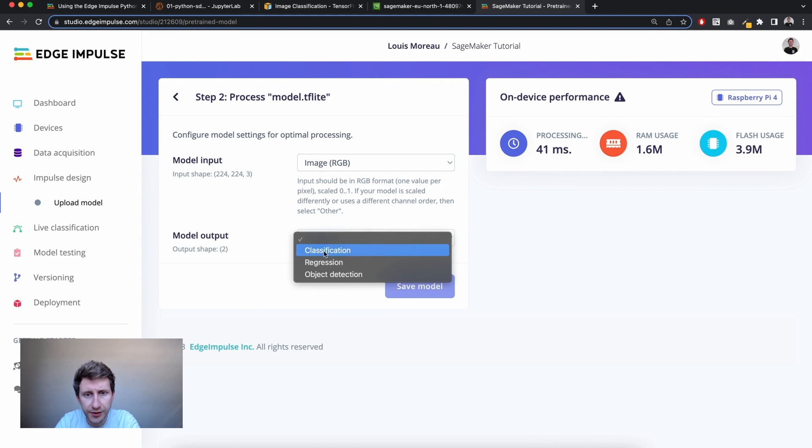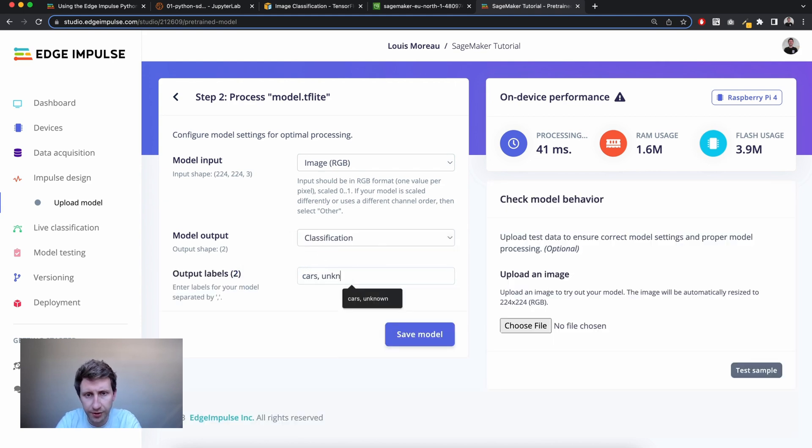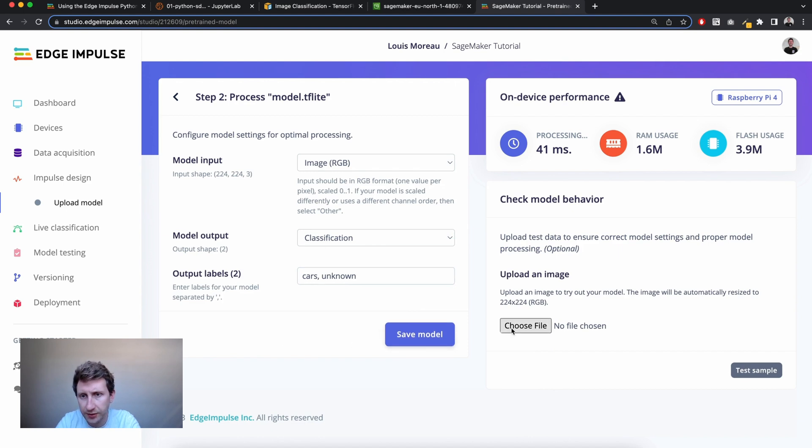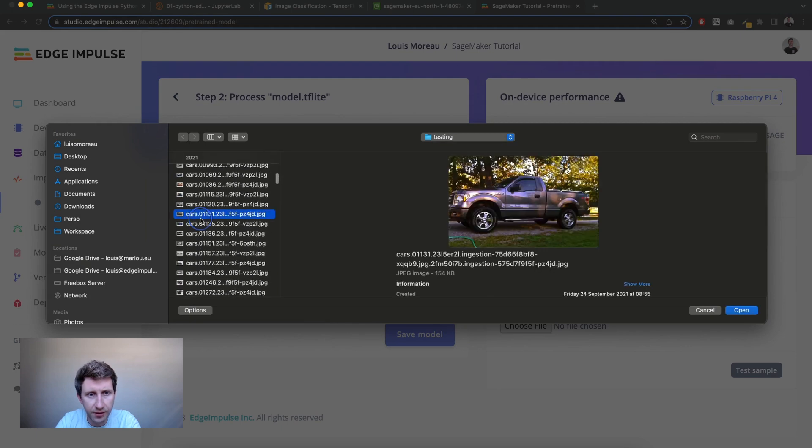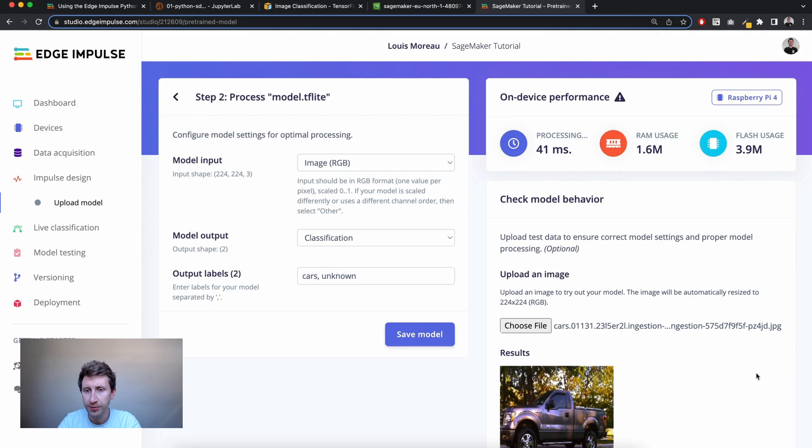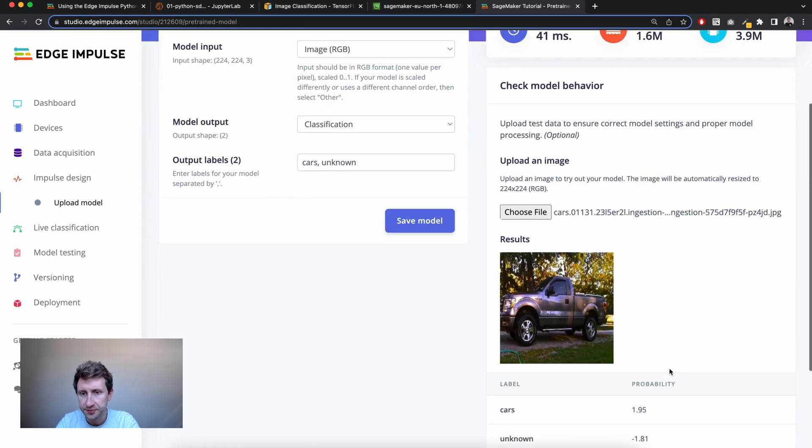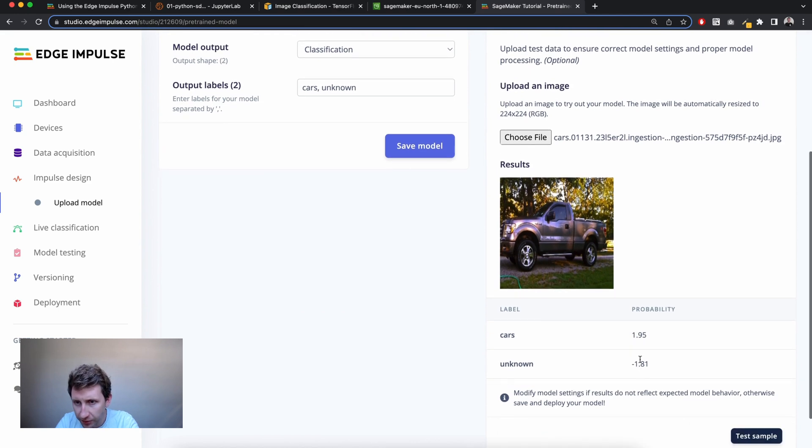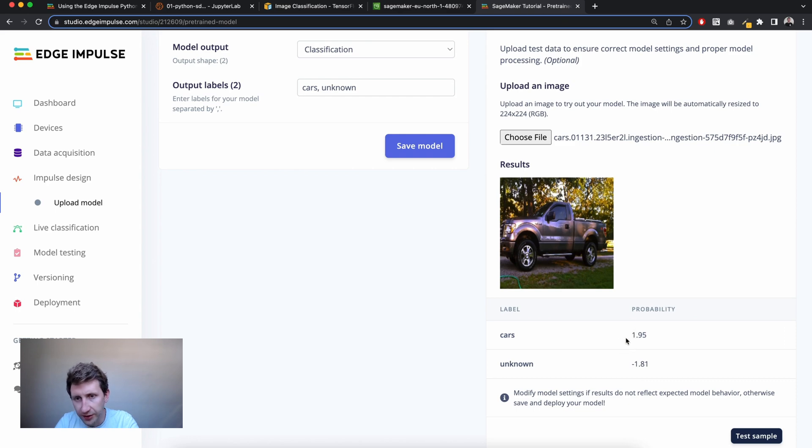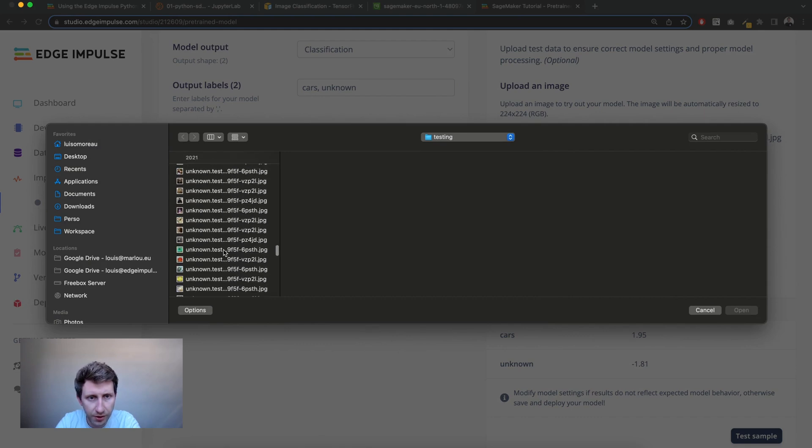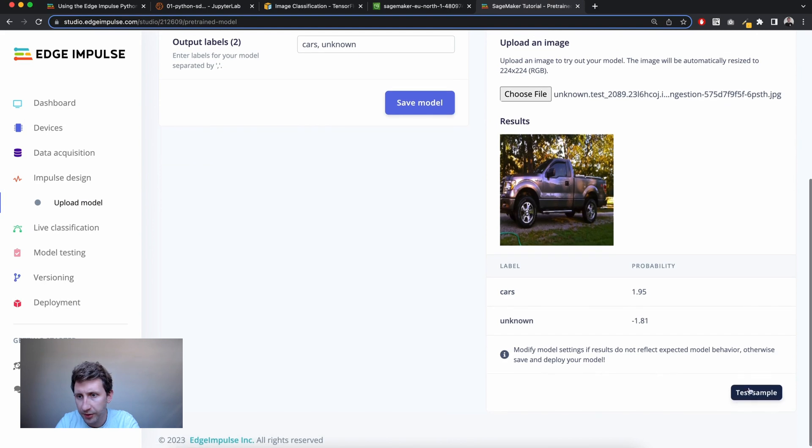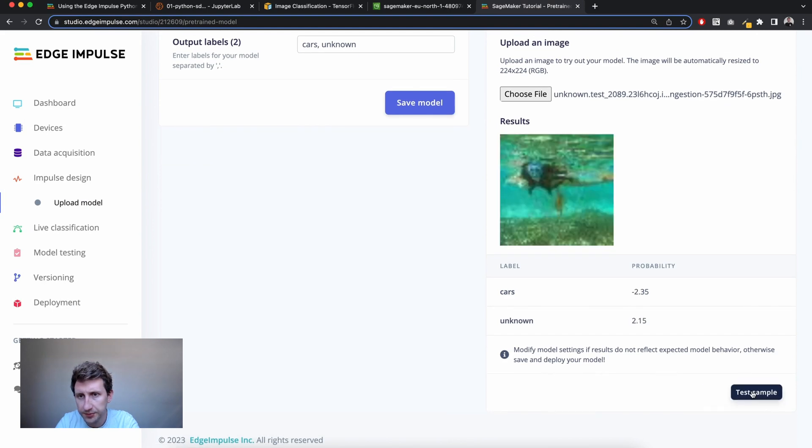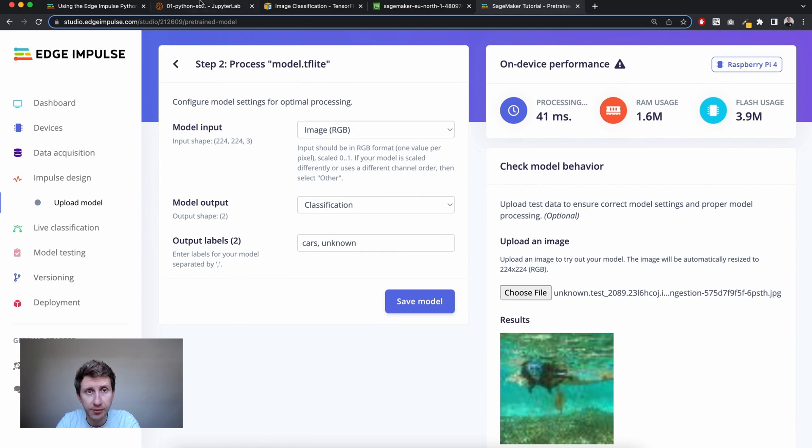You can also test in real conditions. So classification here, it's going to be cars versus unknown. You have the possibility to directly choose a file or you can go to the model testing. If I'm doing that and let me try with a car, you can test that sample. And I've got a probability of that being a car here. So I'm suspecting we're missing one last softmax layer, probably, but still the car one has more probability. Let me try that as well with an unknown. Here the probability is negative. So here we go. We've got our model uploaded to Edge Impulse.